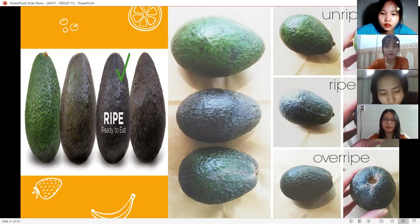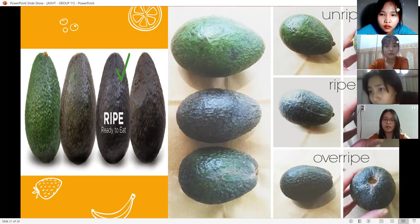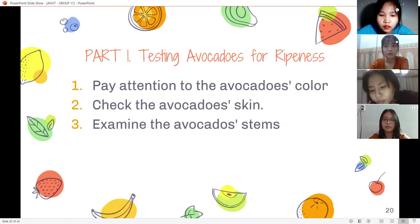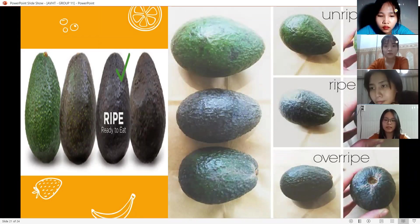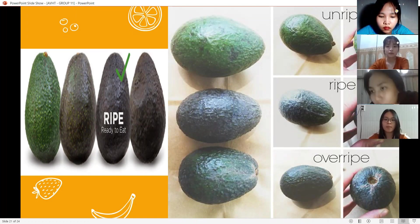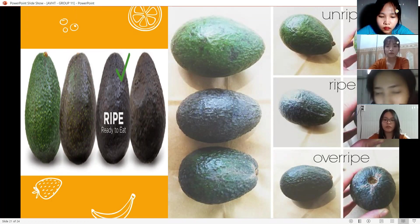Second: some varieties of avocados, such as the Florida type, remain green when ripe. So it's important to know what style of avocado you're looking at. Check the avocado's skin: in addition to the color, you should examine its texture. The skin should be slightly bumpy. Make sure there are no large indentations that might indicate the fruit is bruised.